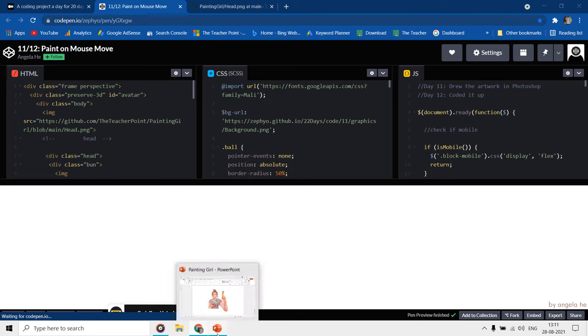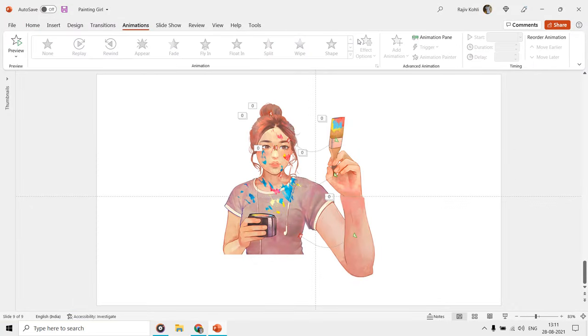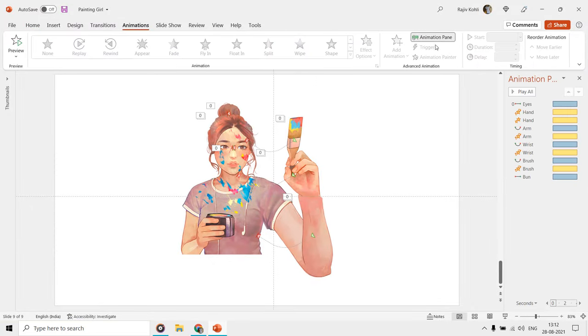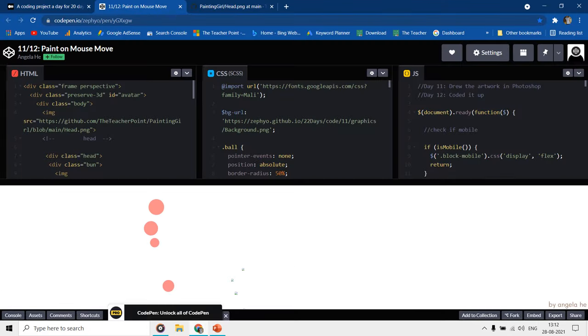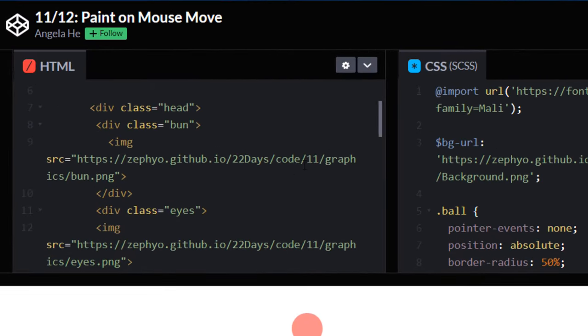Instead of CSS and HTML codes, we are using PowerPoint effects to animate this girl. Here in the HTML codes, we can see that different parts of the pictures have been used for animation purposes.